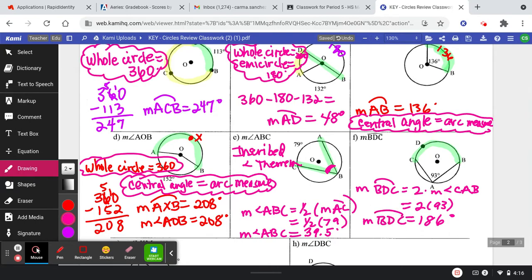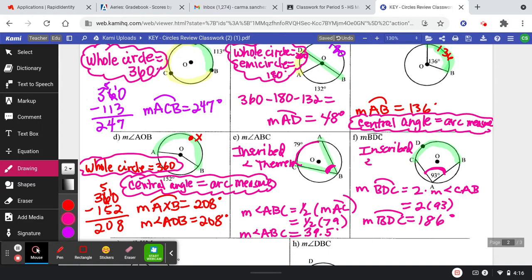Remember: if we are starting inside and going out, we're going to double it. If we're starting outside and going in, we're going to halve it. The reason we write for this one is the inscribed angle theorem.